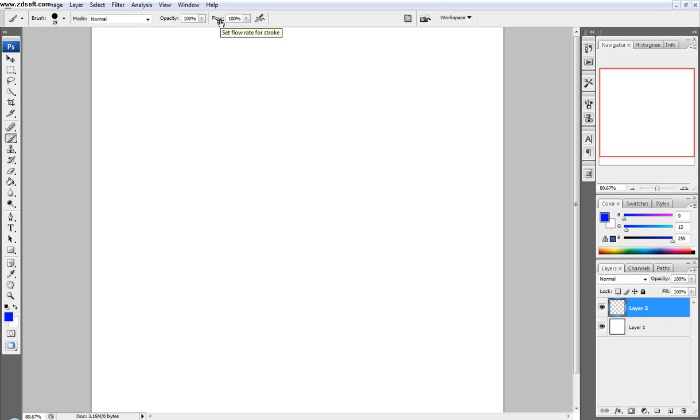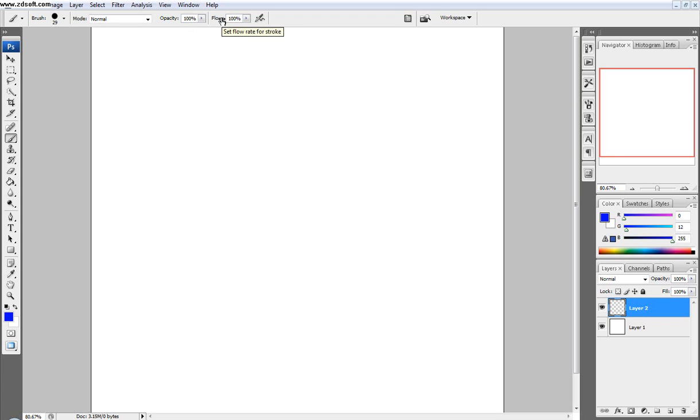And how opacity and flow work is opacity is the transparency of your brush, and the flow, which is directly from the book, I have the book right in front of me, and it says flow sets the rate at which color is applied as you move the pointer over an area. So the rate at which the color is applied, so let's check this out.